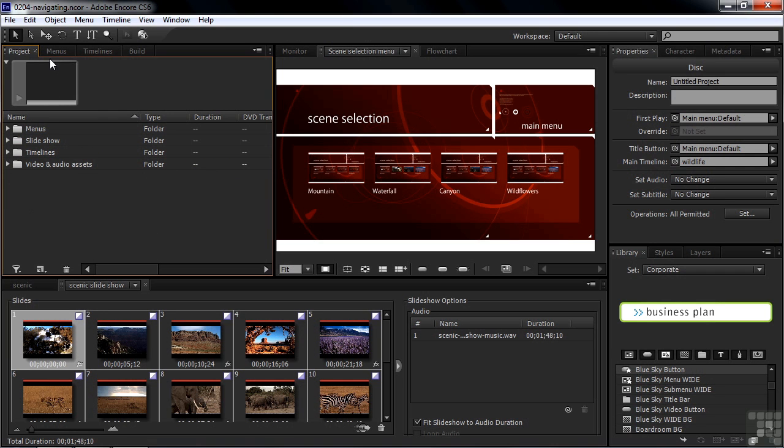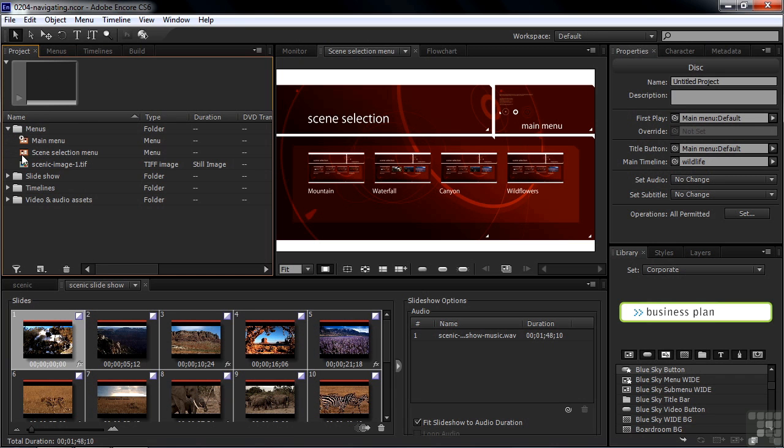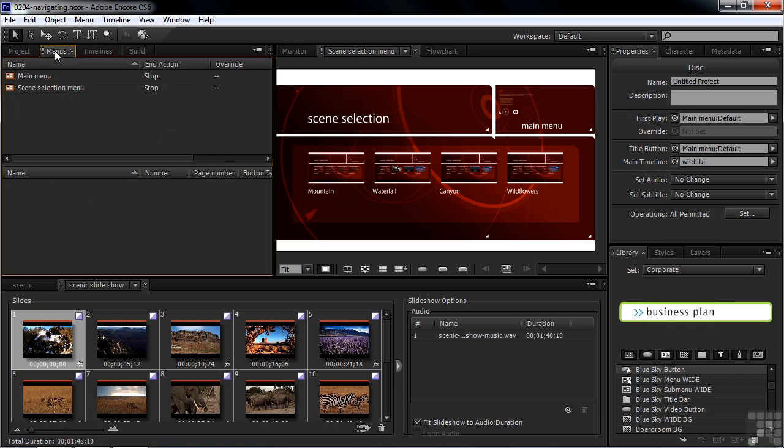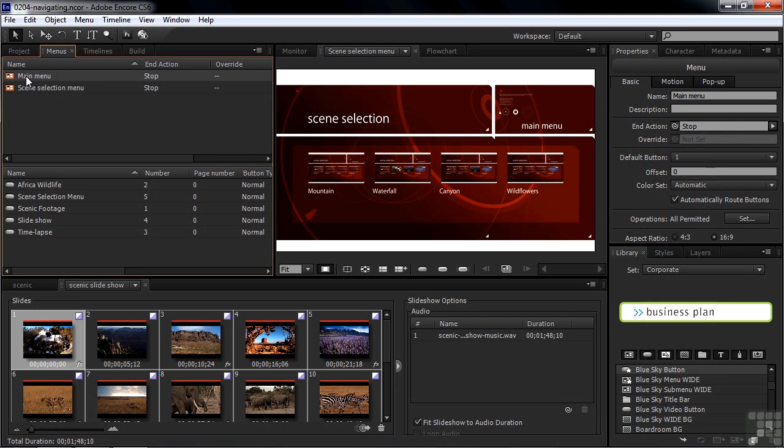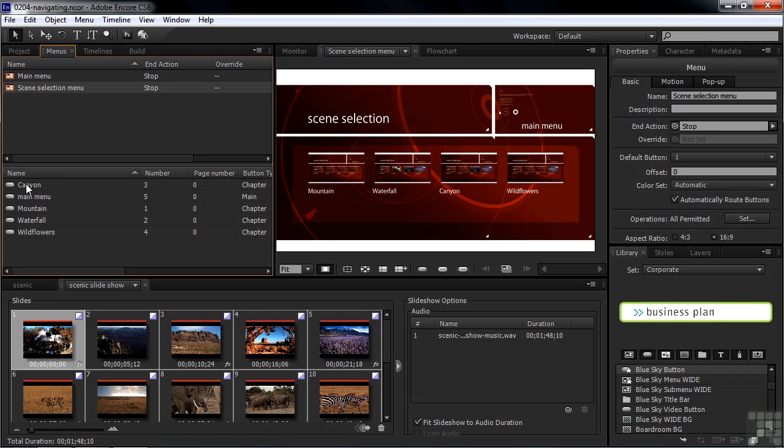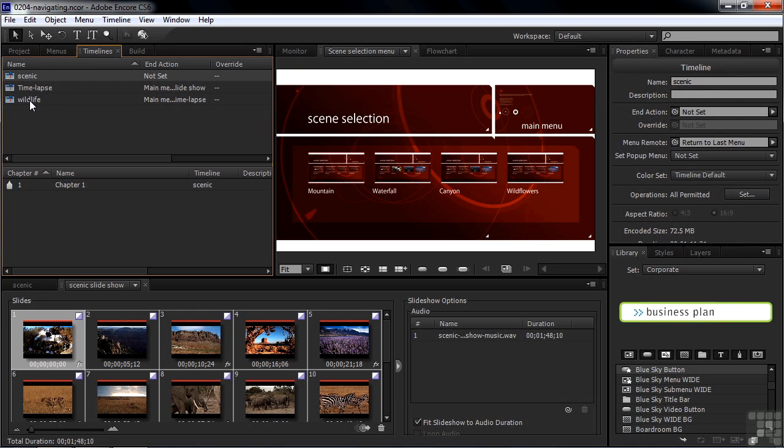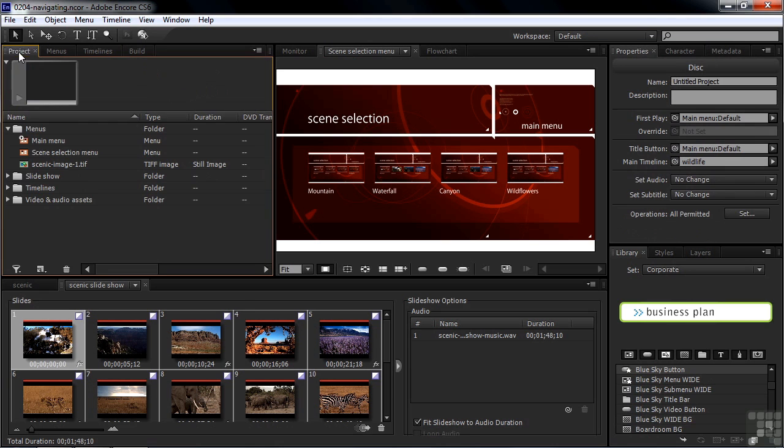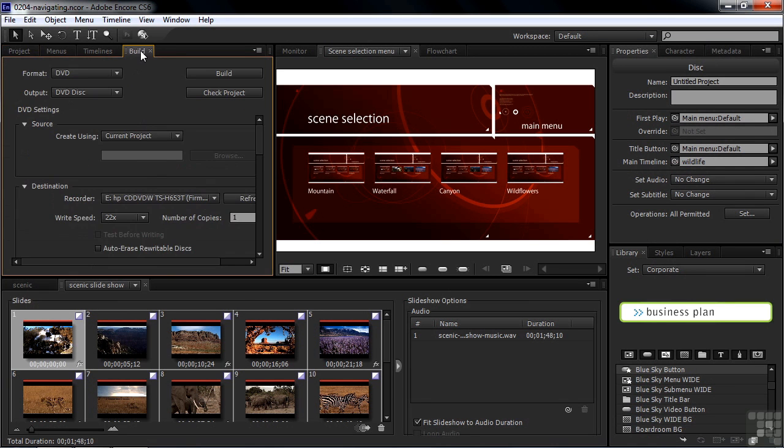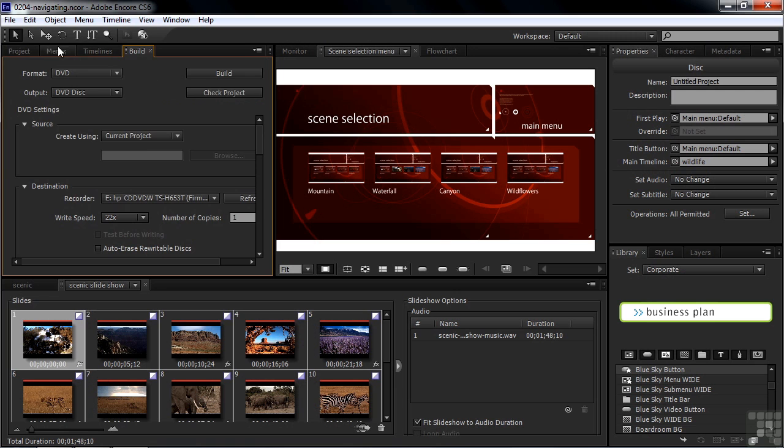There are some other tabs here that you wouldn't see inside Premiere Pro. You've got menus here inside the project panel, but you also have a separate menus panel because there are some features when you work with menus that you wouldn't have available inside the project panel, such as accessing buttons directly here. You also have access to Timelines here in the Timelines panel, also properties here inside the Timelines panel that you wouldn't have over here inside the project panel. Finally, you've got this build panel, which is the last step in the DVD creation when you check your project and then go on to build a DVD, a Blu-ray, or a Flash project.